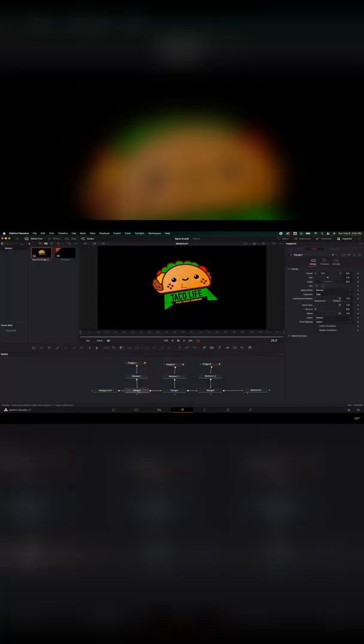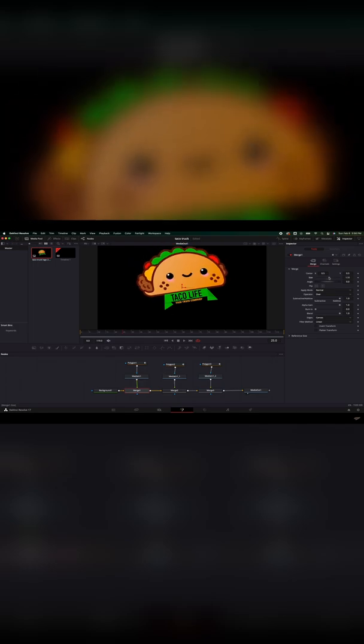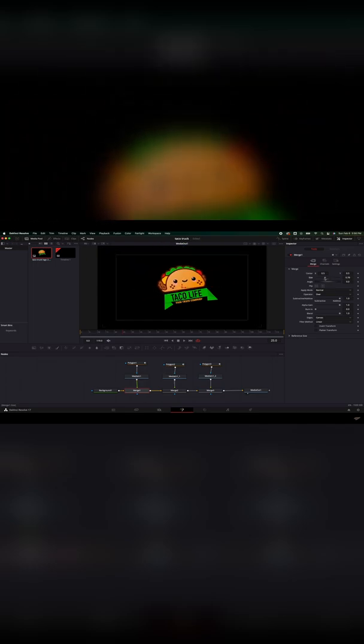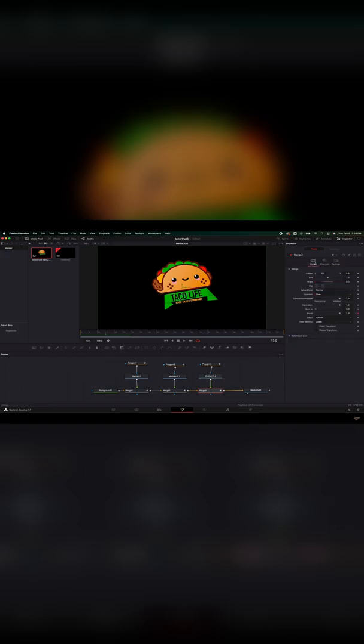And Josh Haynes has a step-by-step Resolve tutorial for anyone that wants to add animation to their logos. Another great video for anyone diving a little bit more into the Fusion page.